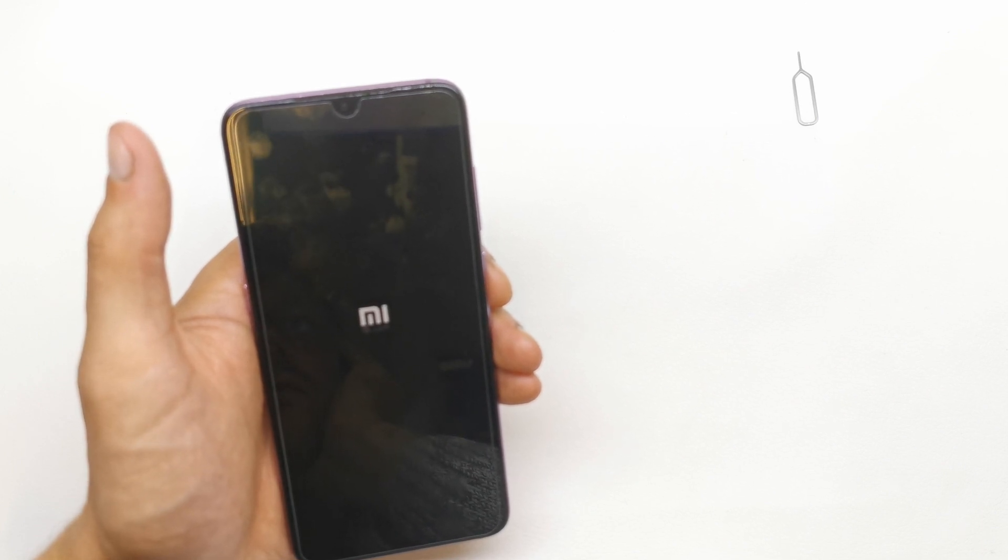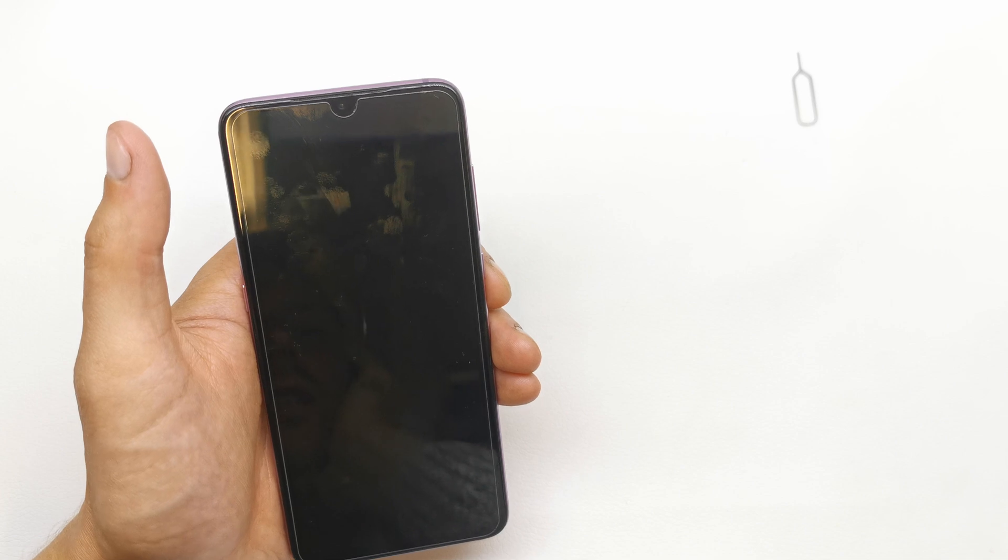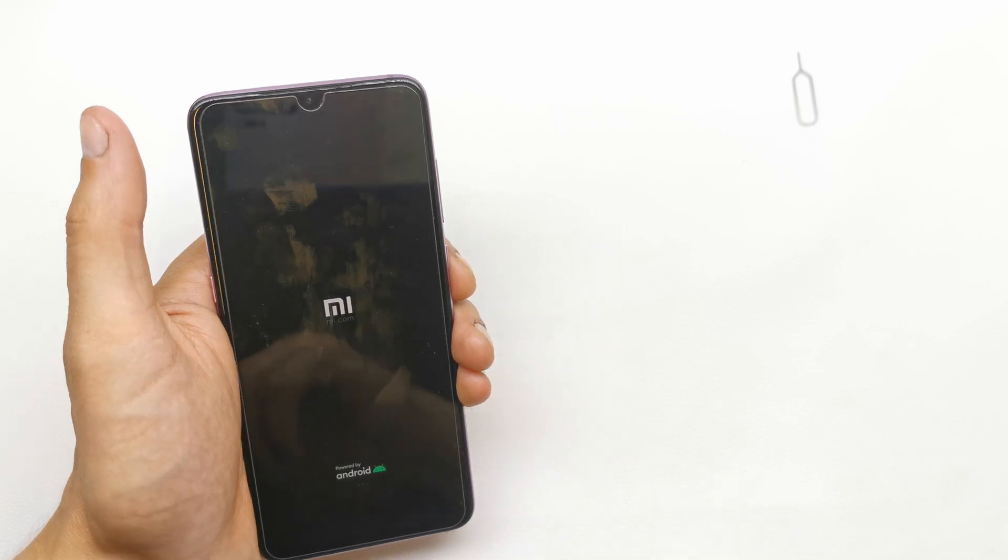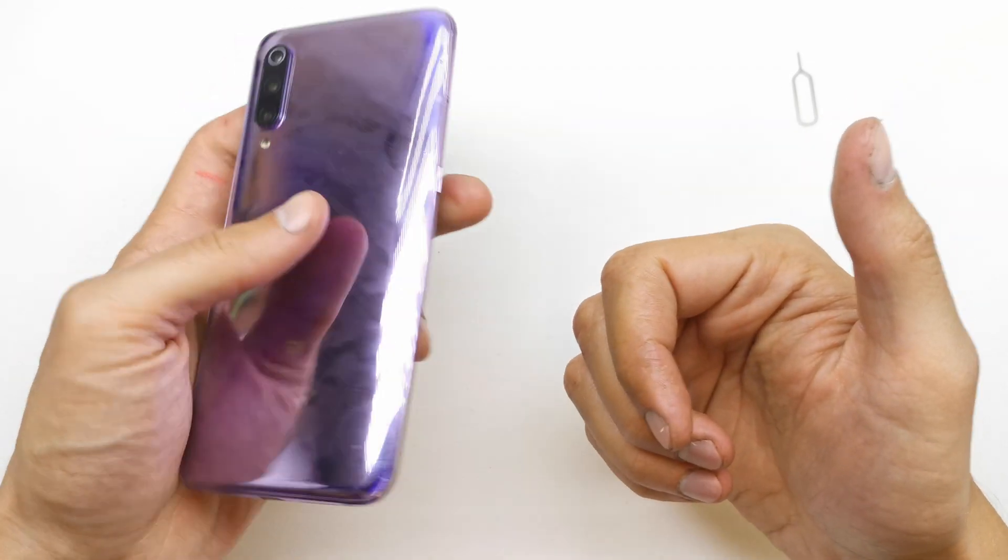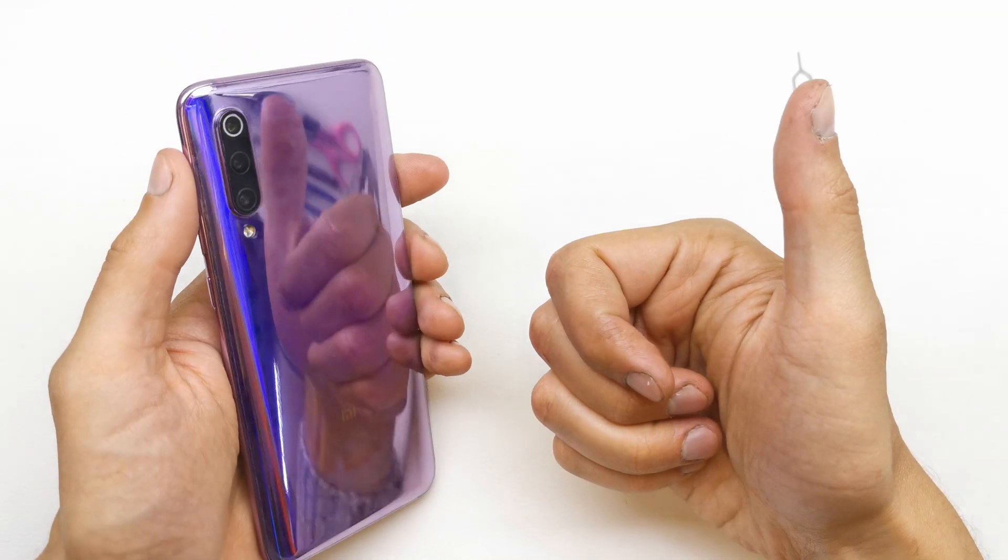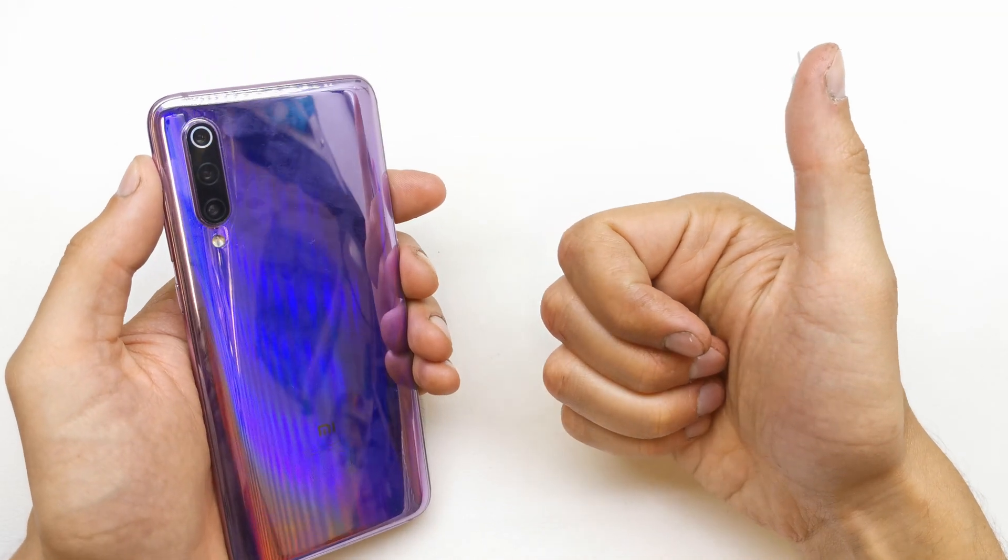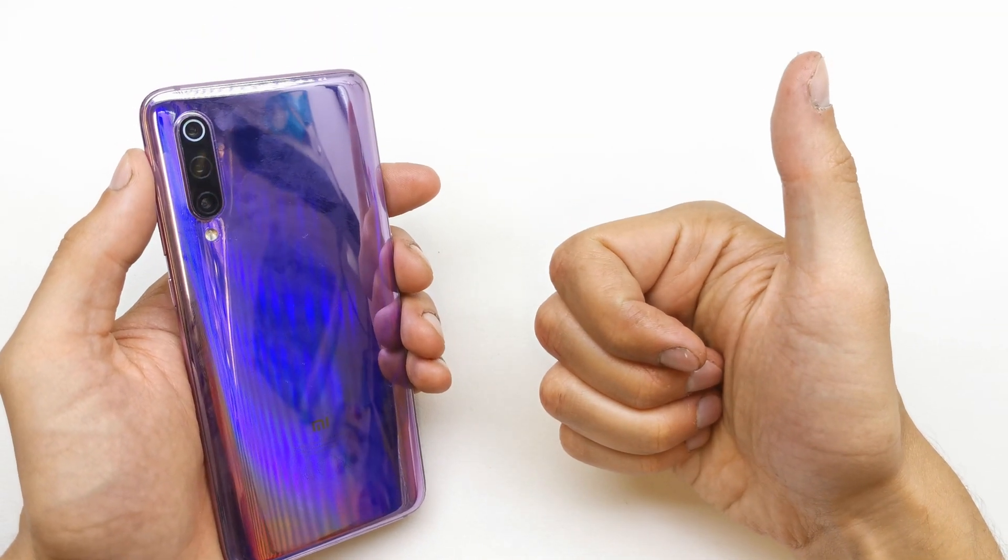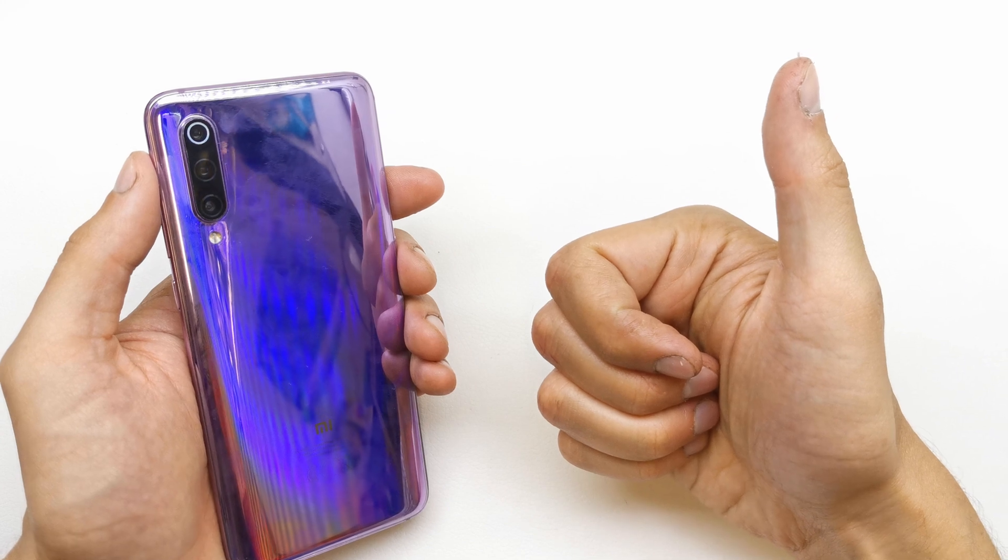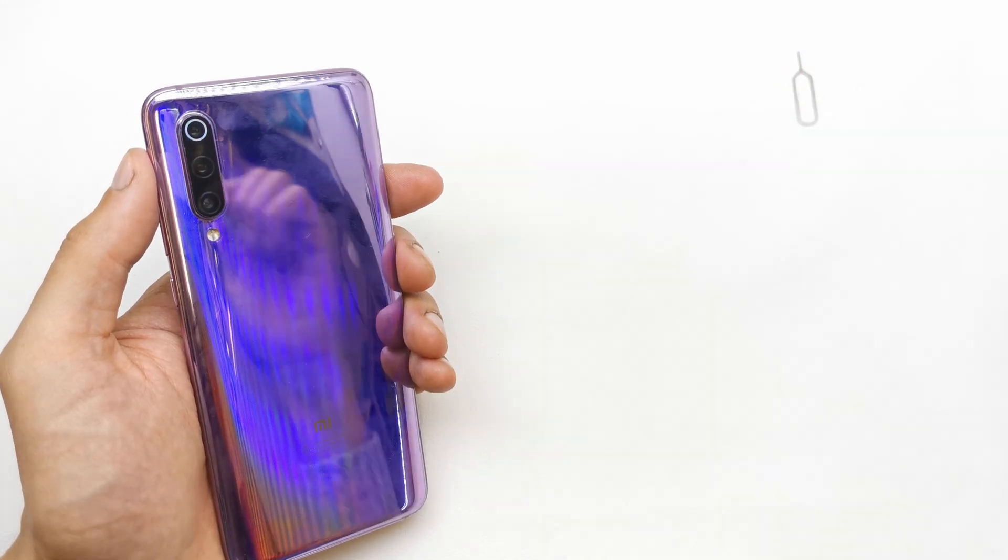So I hope the video is helpful for you. If yes, you can leave like, leave comment and subscribe, and see you by next video.